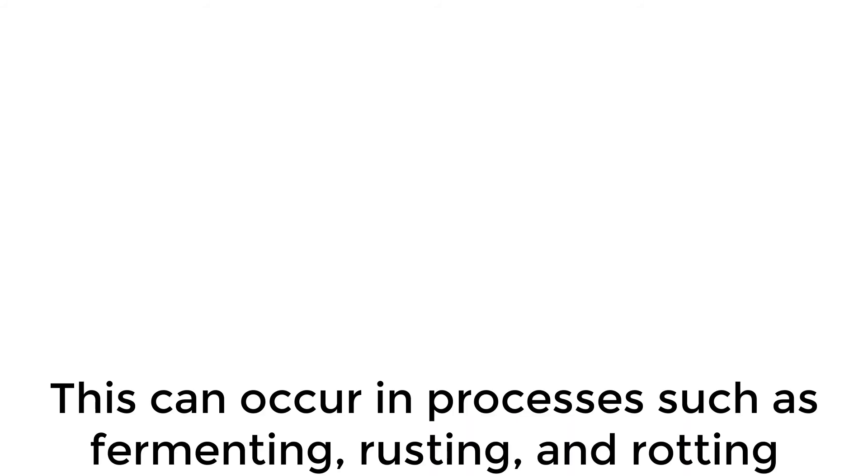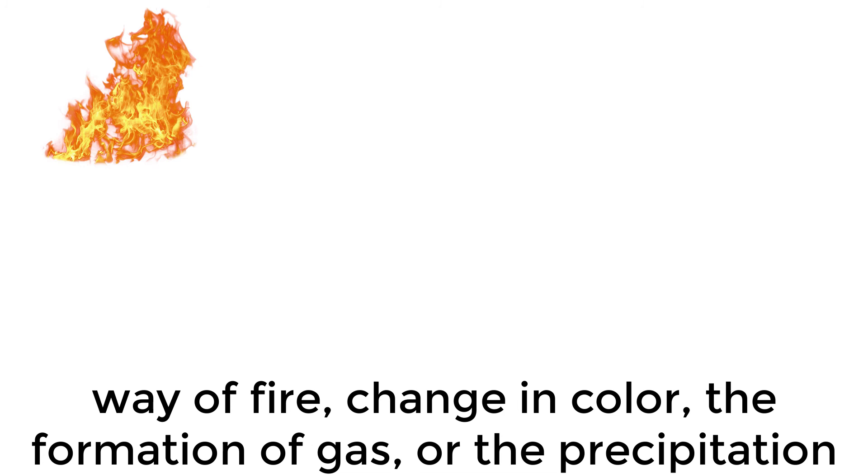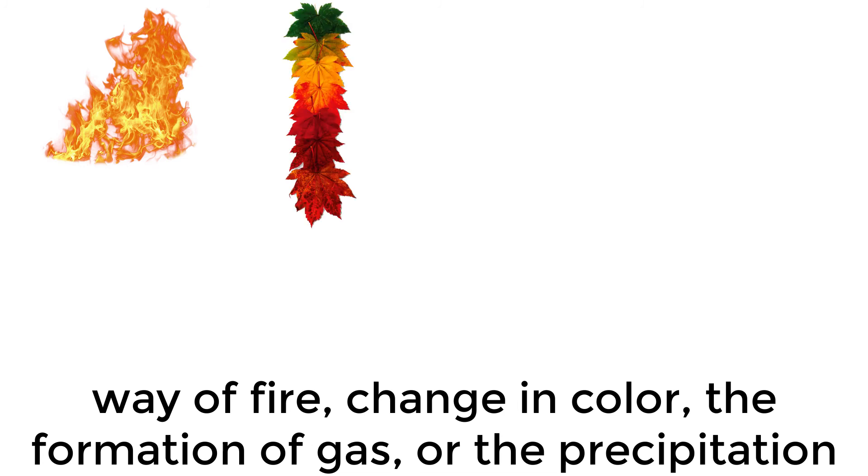This can occur in processes such as fermenting, rusting, and rotting. Some clues to look out for are the transfer of light and heat, usually by way of fire, change in color, the formation of gas, or the precipitation of solids in a liquid.